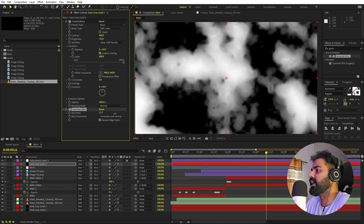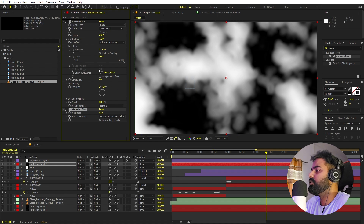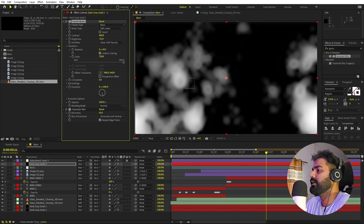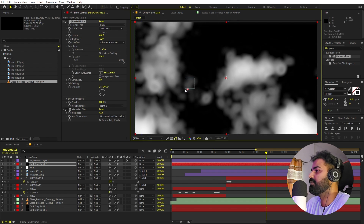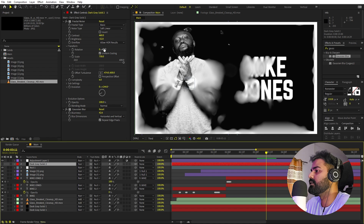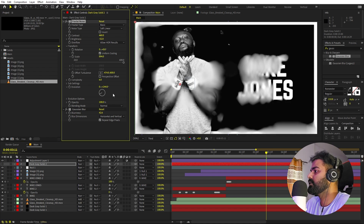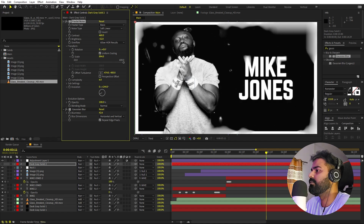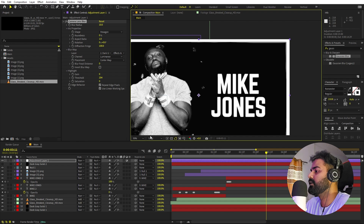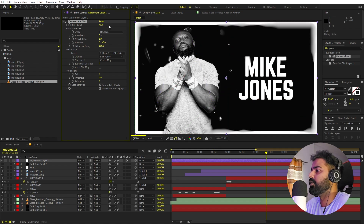Increase the blur radius — areas over dark regions of the fractal solid will stay sharp while bright areas blur. Play around with the fractal noise scale, turbulence position, and evolution until you have the center area sharp and the edges blurred. Set the blur radius to around 9 or 10 for a subtle effect, keeping the subject and text clearly focused.